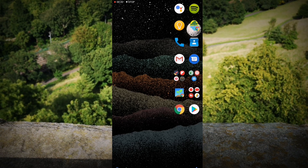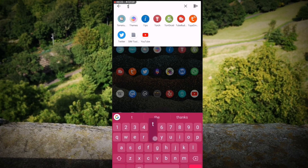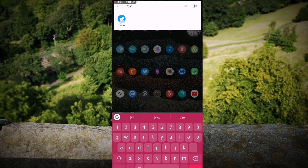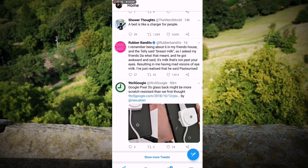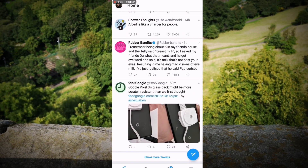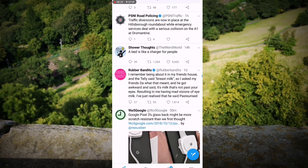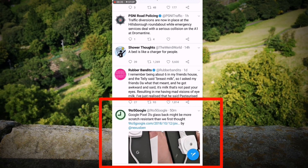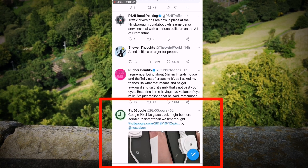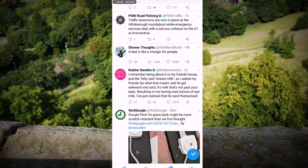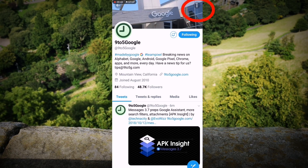First of all, you obviously want to go to Twitter. I'm just going to find my Twitter app. Here it is. For example, we wanted to block 9to5Google. What I would do is click on their picture, which brings me into their profile.